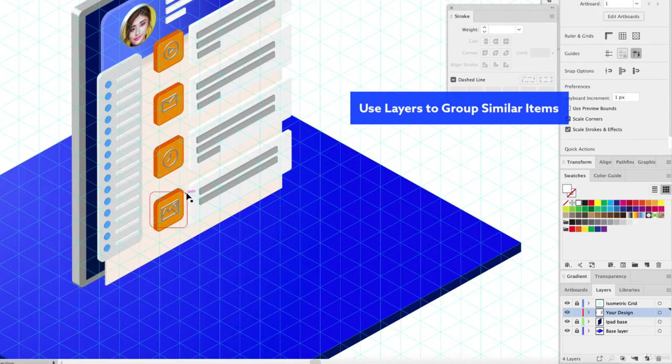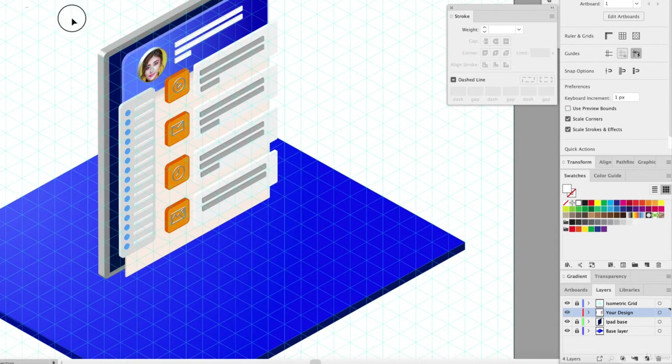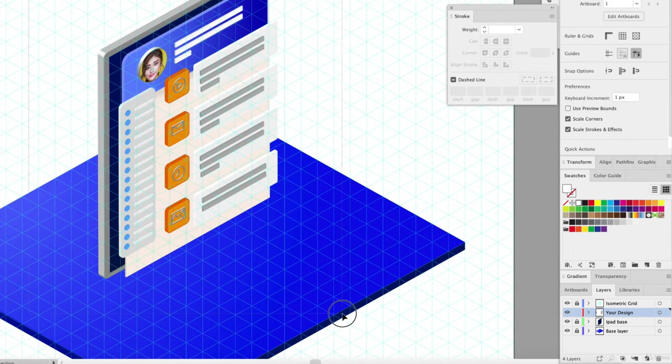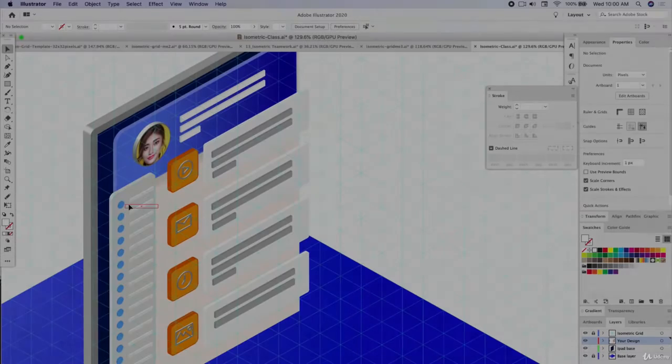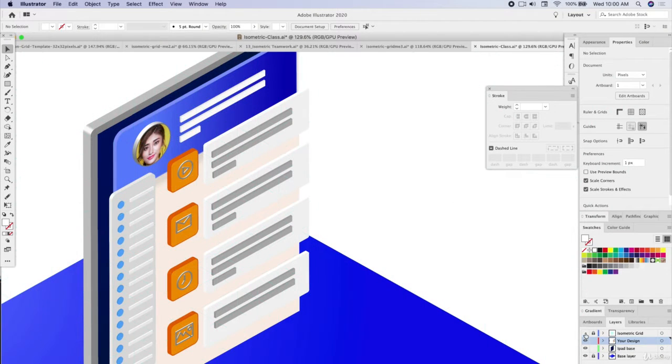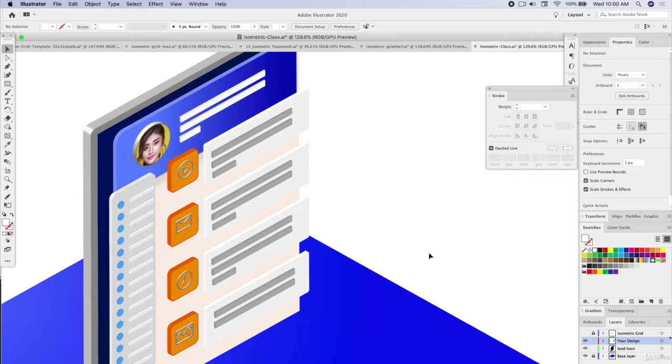So let's put on our isometric grid and let's line this up on the platform a little nicer. Now the next thing I want to do is I want to be able to add a deeper sense of depth by adding shadows.